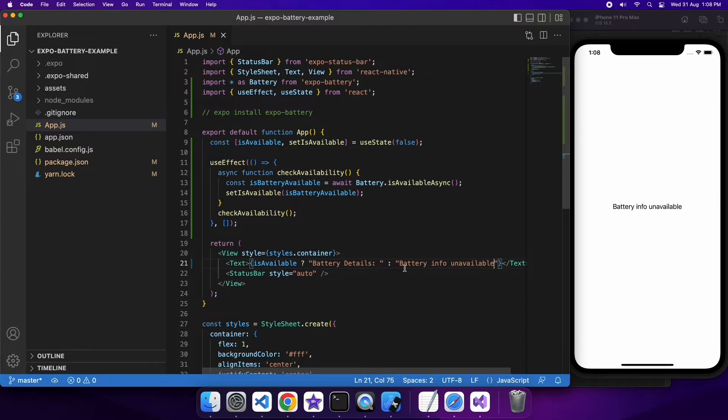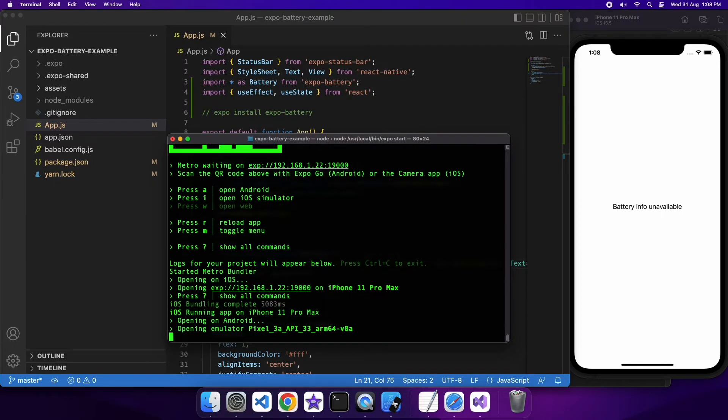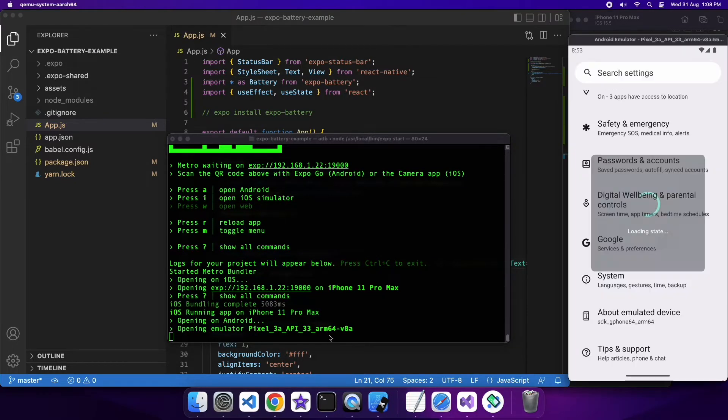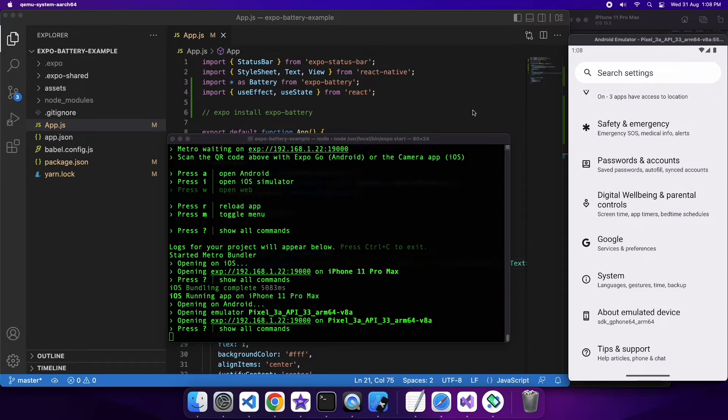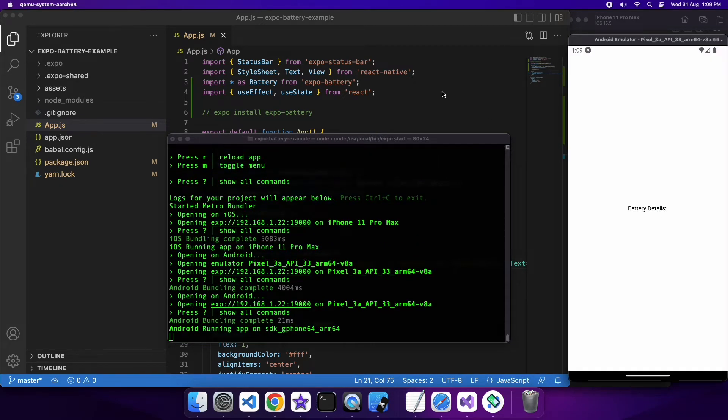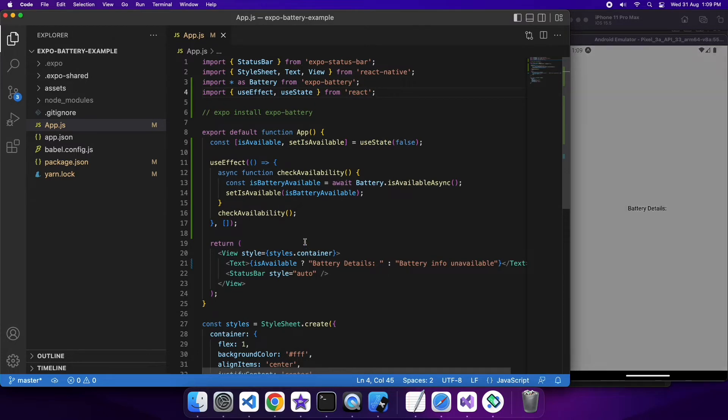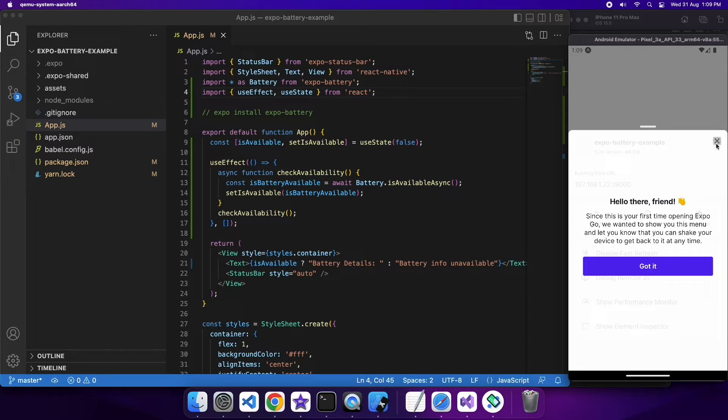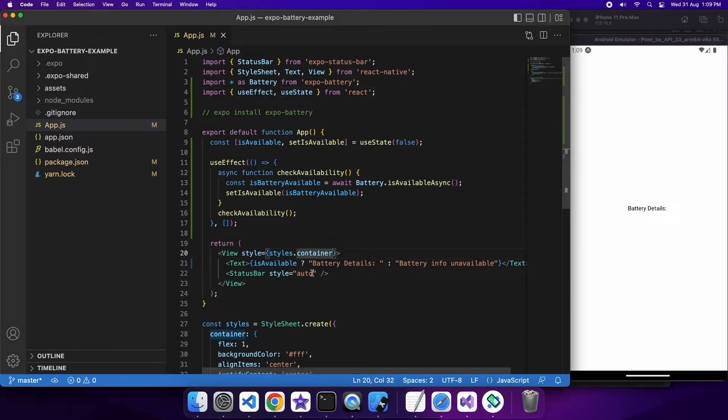So a couple of reasons why the information might not be available, one of them would be if you're on the iPhone simulator but in the Android it is available so I'll show you on Android as well. So you can see on Android it shows battery details in the text and that's because the battery info is available. So now that I can show you that it's showing on Android, what I'm going to do is I'm going to allow you to get a bit more information on the battery.